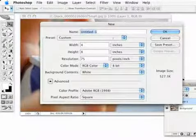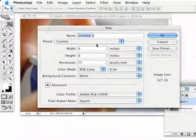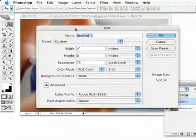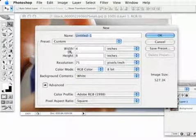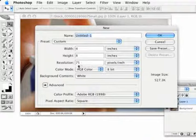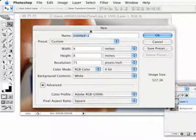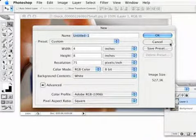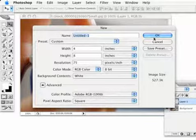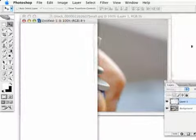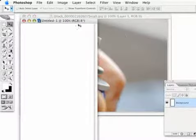I'm going to go to Command-New or Control-New, get a new file here. Since I had already done this previously, it's 4 by 8 inches at 75. That's exactly what I want. I want it to be kind of a tall file but not too wide. And we'll hit OK.